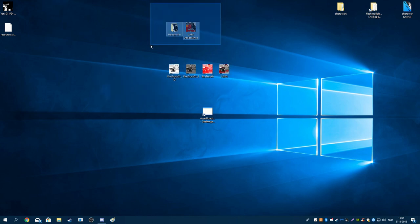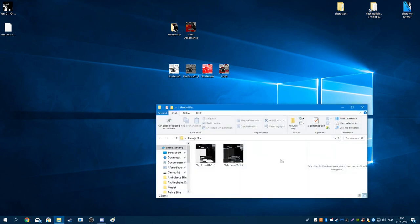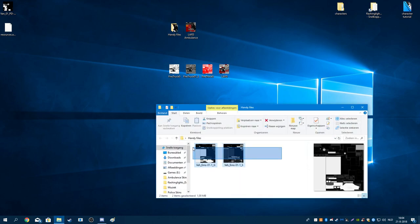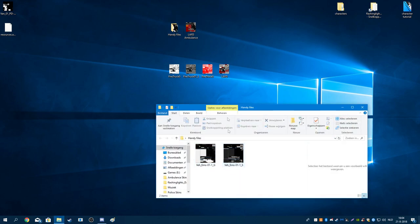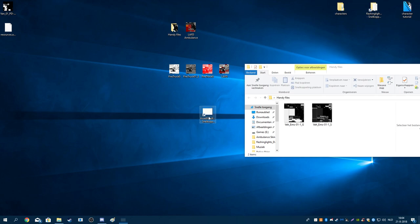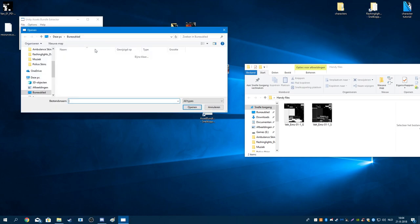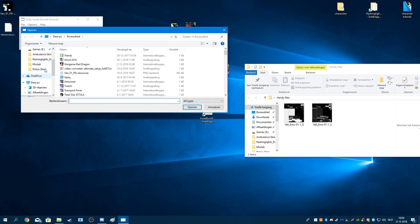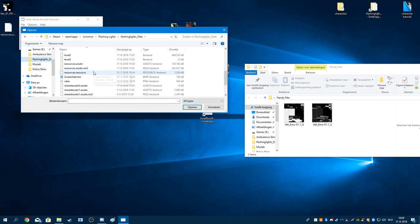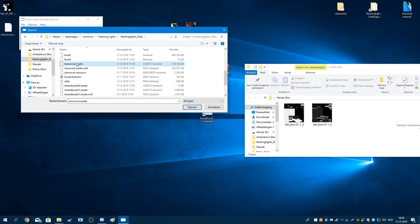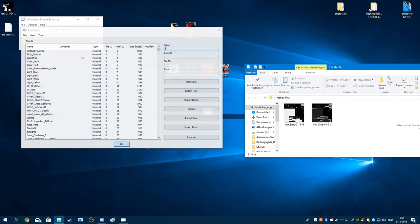I'm going to do the LEFD ambulance first. You want to get these two files and replace them with the exact same name. Let's open the iceabon extractor, go to flesh and ice data, resources, and that's it.